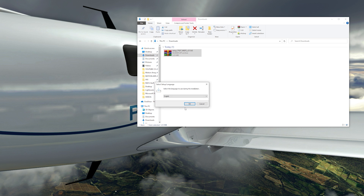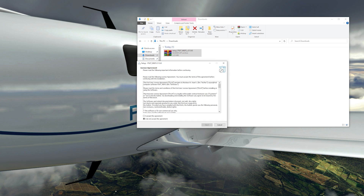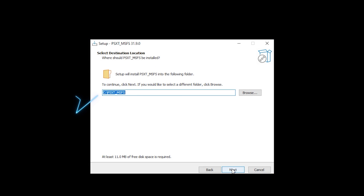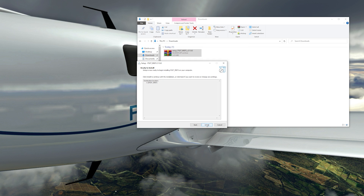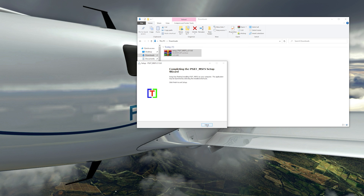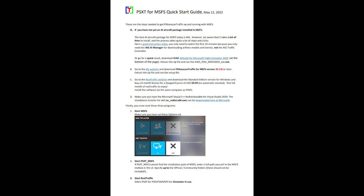This starts the setup, so click OK for English unless you want another language, accept the terms, and click Next. Here you can see the default destination location folder, which is in the C drive. Remember, this is all set up to work with the default location, so I highly recommend saving it there. Click Next followed by Install, and this completes the PSXT installation. PSXT users only need to install the AIG AI manager for models and liveries, not the AIG traffic controller.